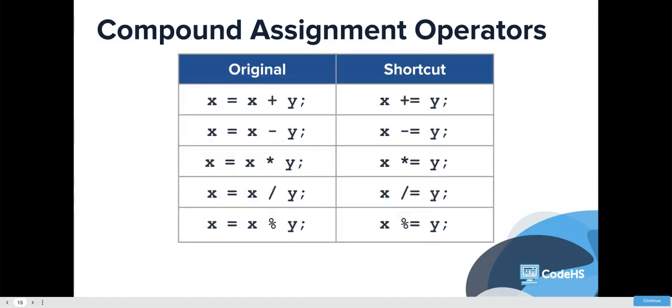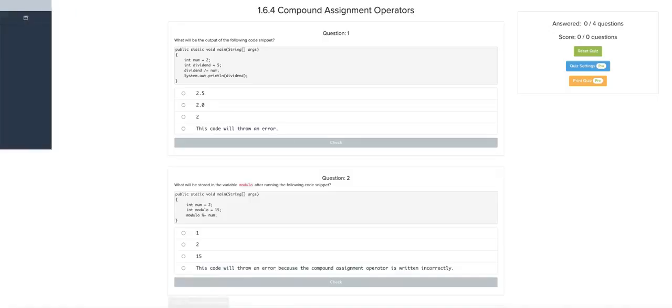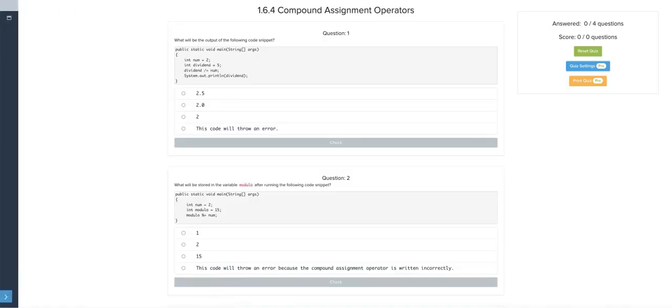You can do this with any of the operators, the arithmetic operators. Add and assign, subtract and assign, multiply, divide, modulus, and assign. This is more about knowing how to use this, then it really is new information that you need to memorize. It's more just application based.